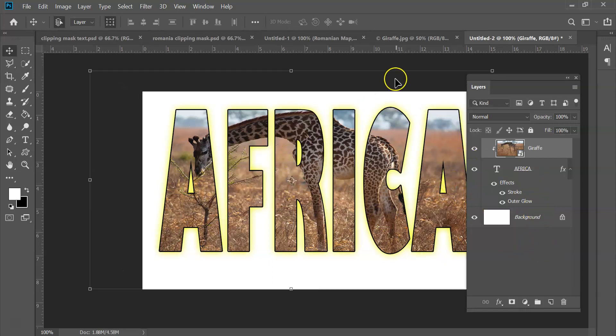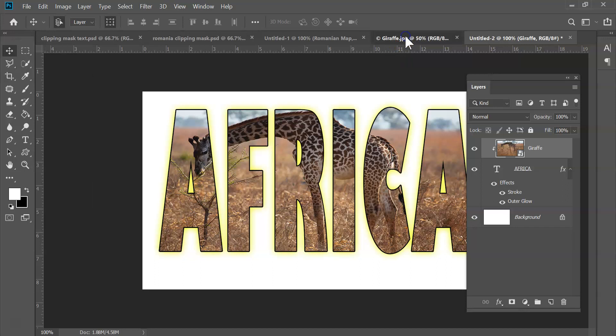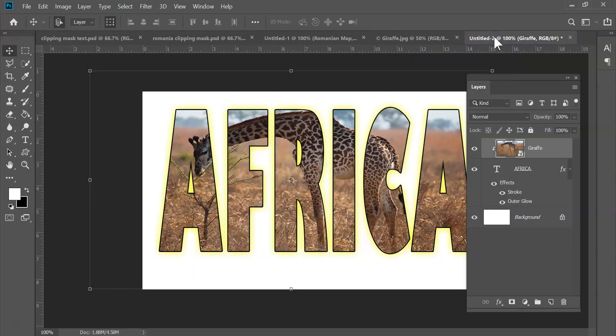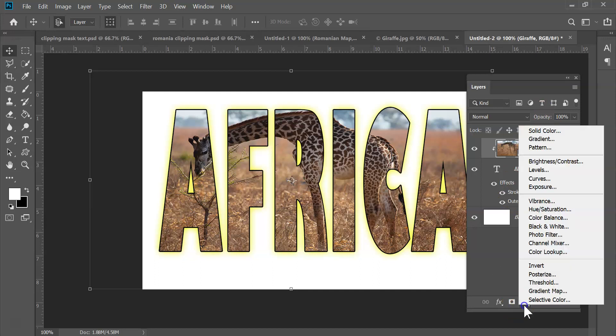All right, and then finally the last thing I'm going to do here—not really clipping mask—I'm going to show you how we can bring in this pretty little gradient. I'm going to come over to here to the adjustment layers. I'm going to say Gradient.